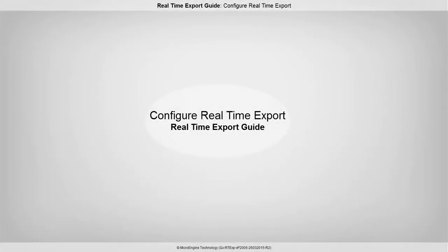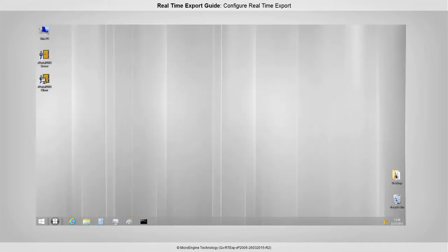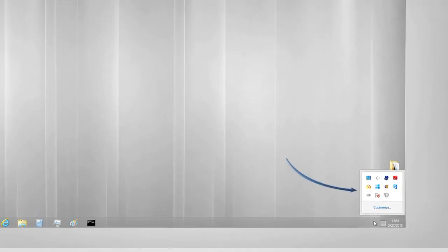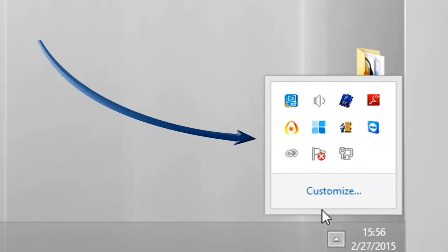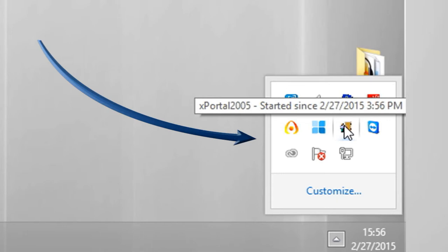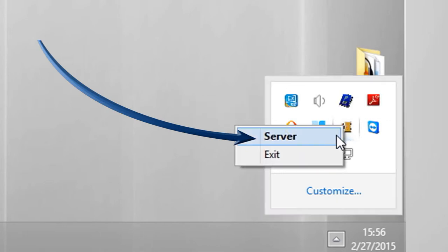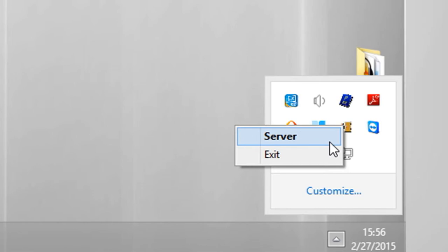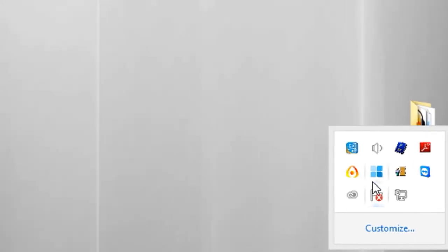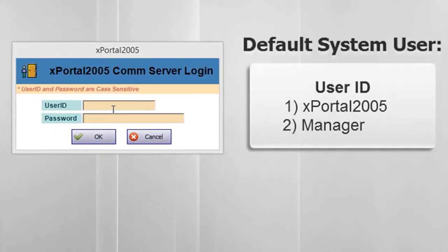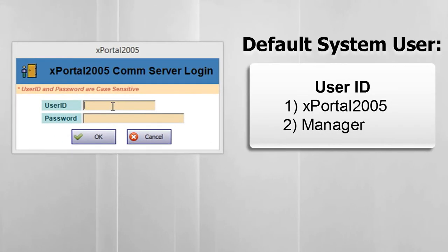In this step, you are going to configure the real-time export settings. Run xPortal 2005 server at system tray. Right-click on xPortal 2005 icon and click server. There are two default system users for the system. Please enter user ID and password.